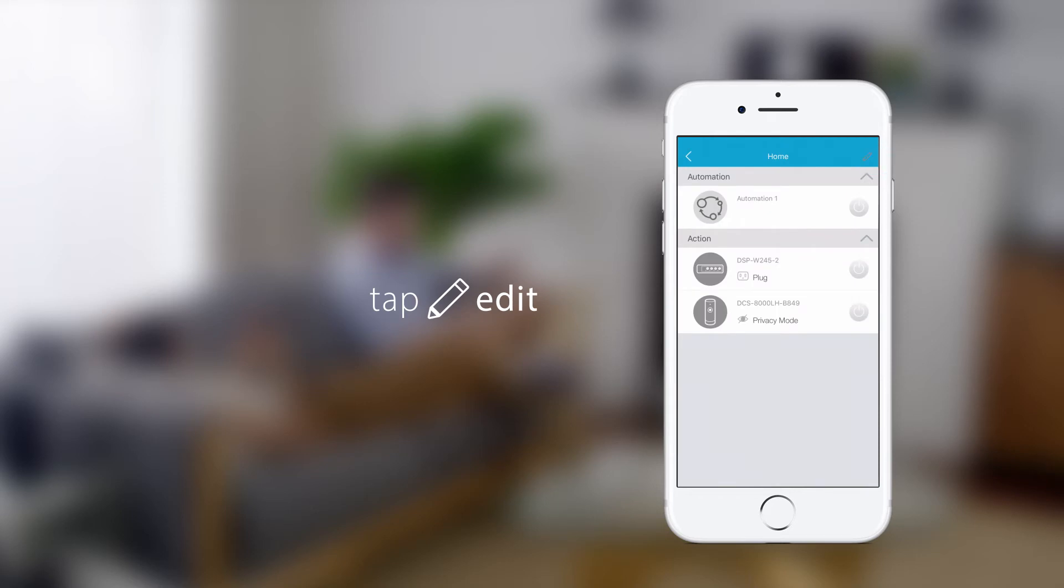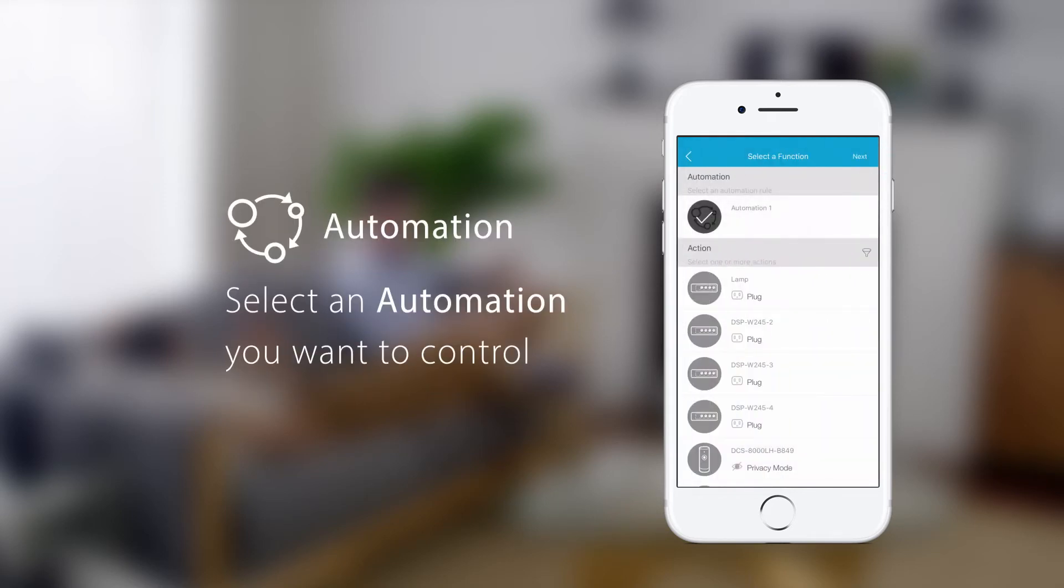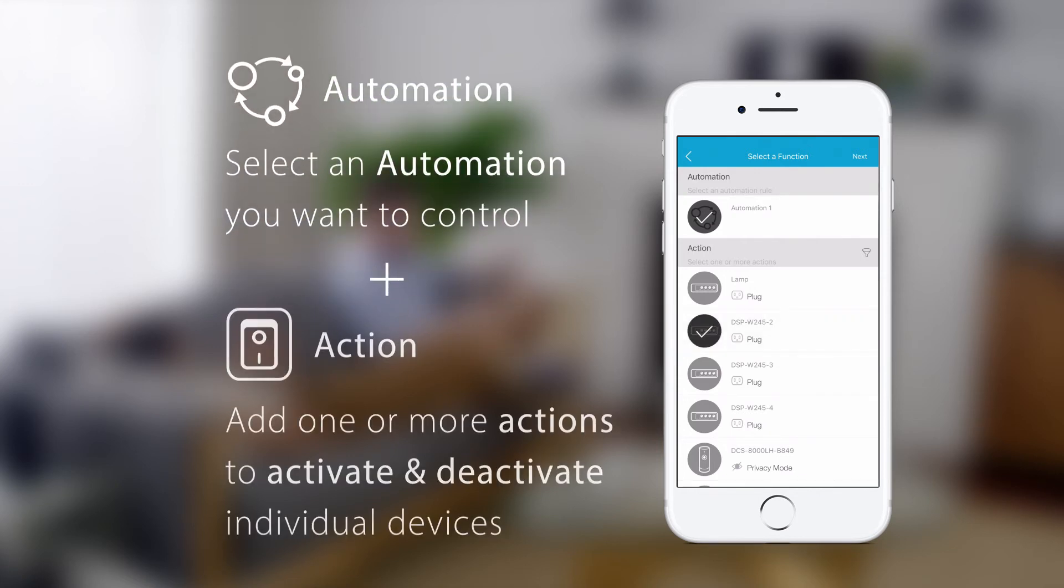Tap Edit. Select the automation you want to control with this one tap. Then add one or more actions. Actions allow you to activate or deactivate individual devices in your automation.